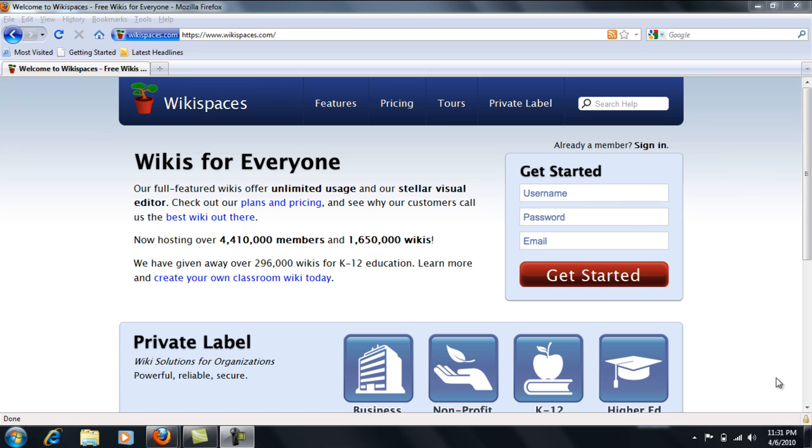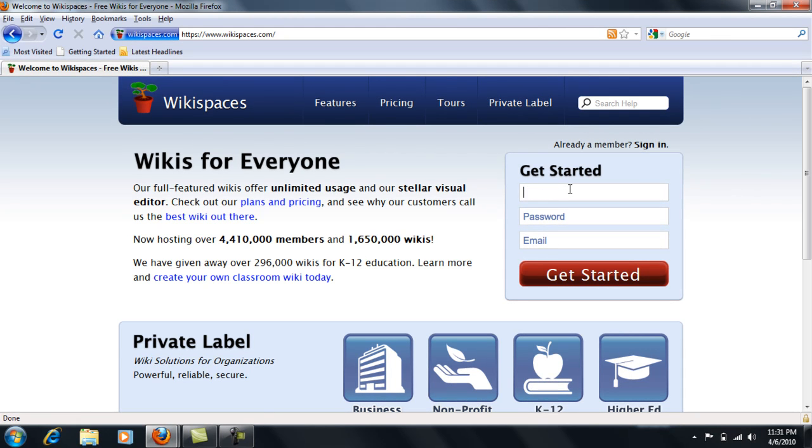This is a basic introduction on how to create your own wiki. You'll notice we've gone to wikispaces.com and in order to get started for the first time, you'll go to the get started section.